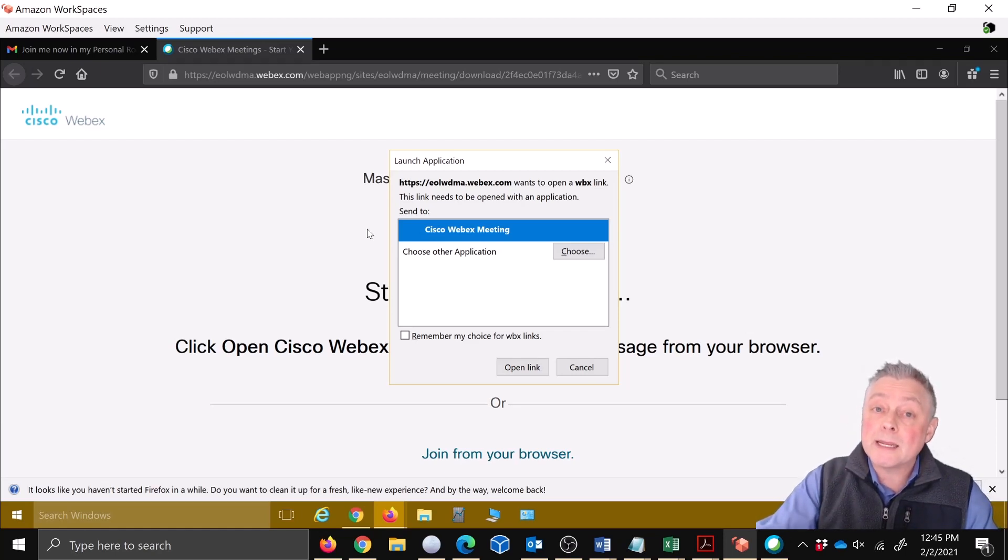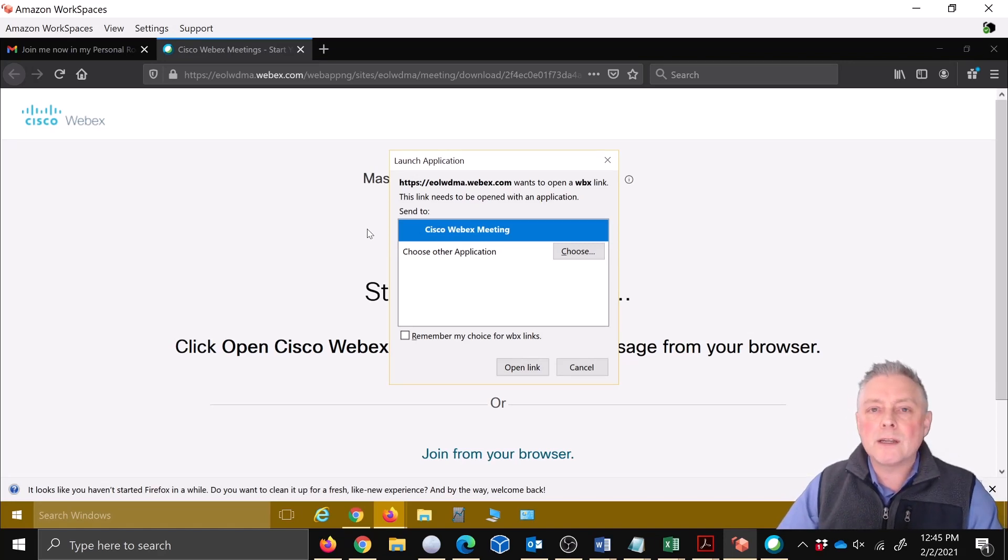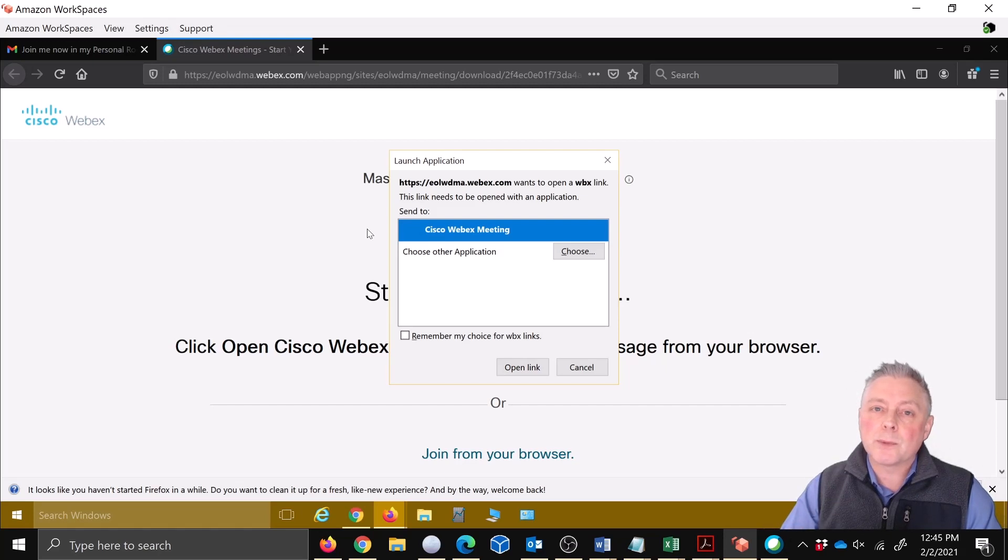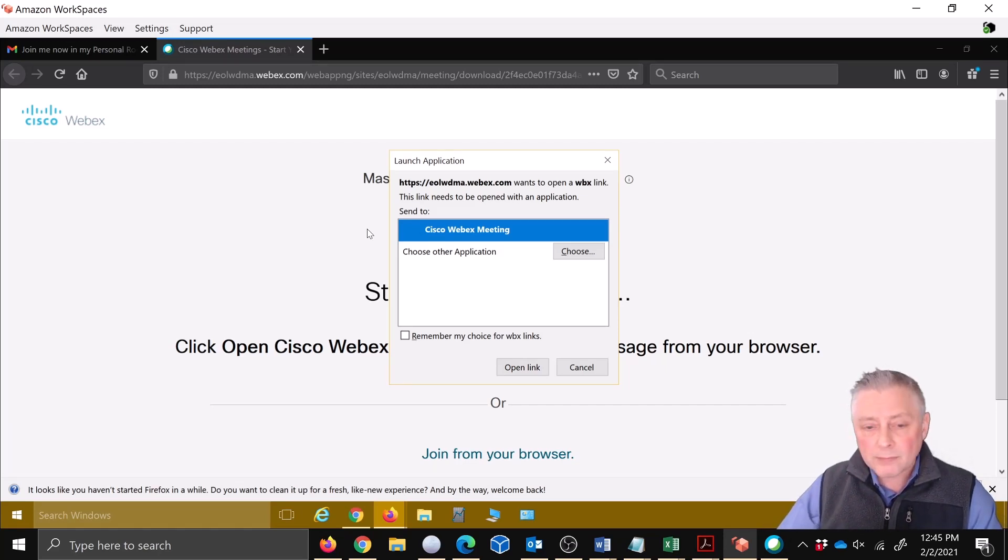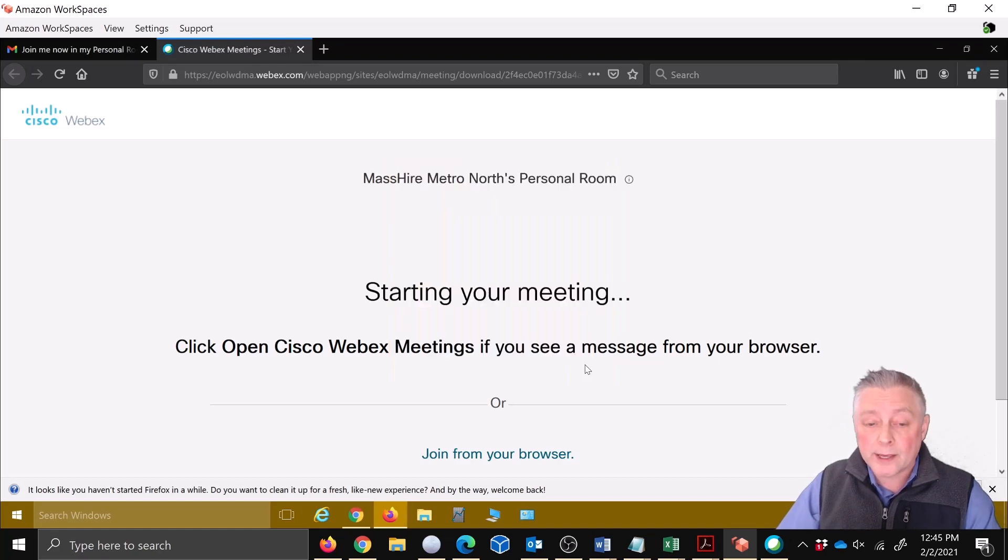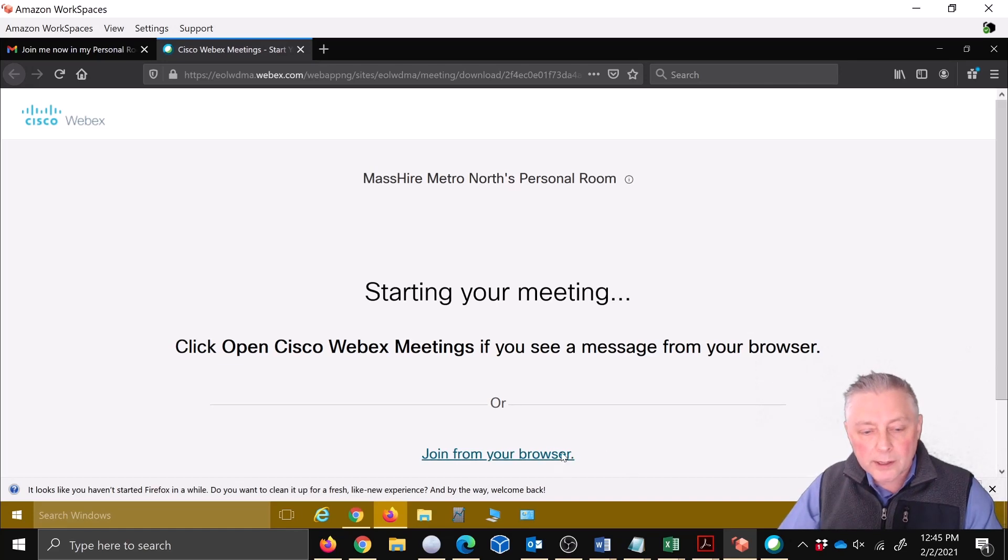It's just kind of like hijacking the name from your license and it puts you in that meeting as MassHire Metro North. But you want to go in as yourself, Jennifer Green, Joe, or whatever your name is. You want to go in as yourself, especially if you're attending a Webex meeting of another organization. So we're going to go ahead and cancel this.